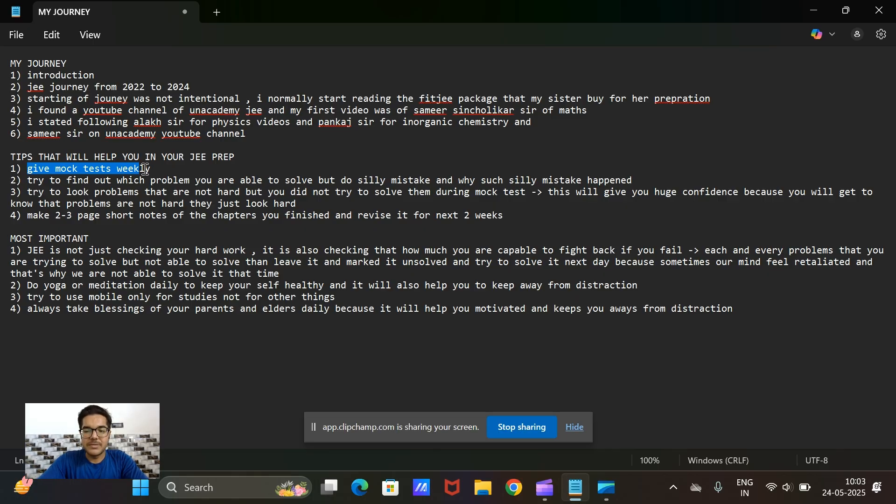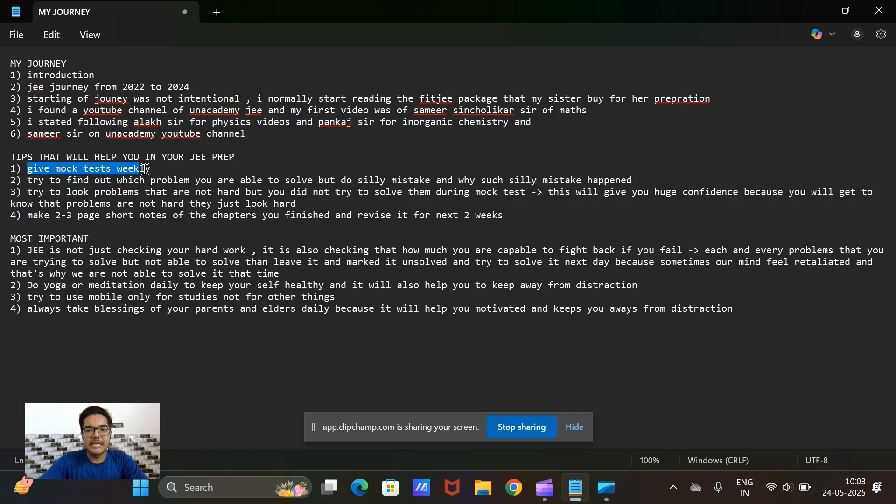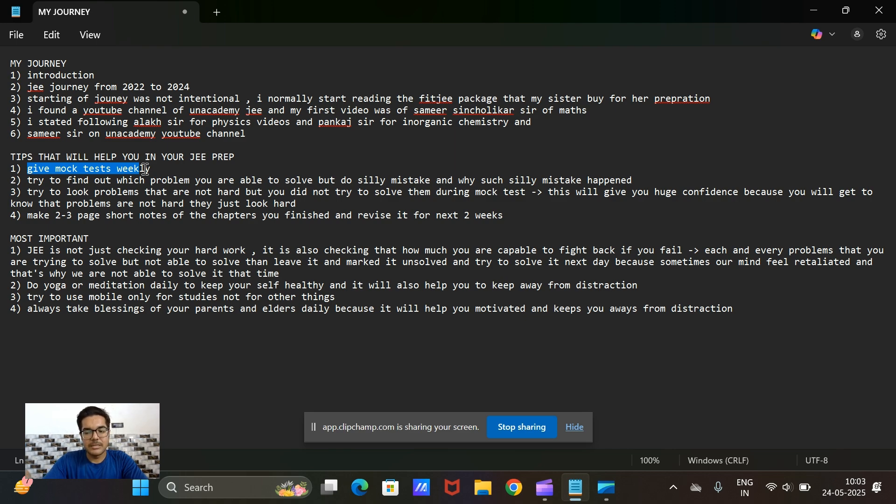So I started giving mock tests from January 2023 and till the end of 2023 I gave mock tests every week.